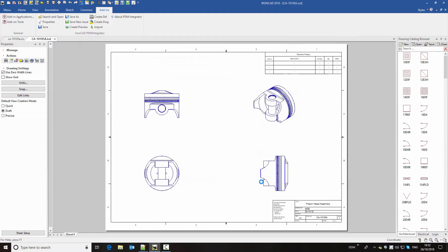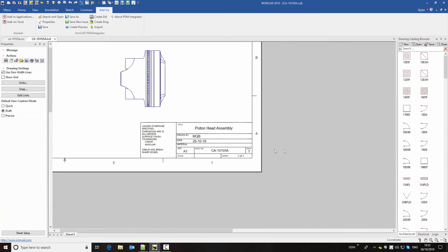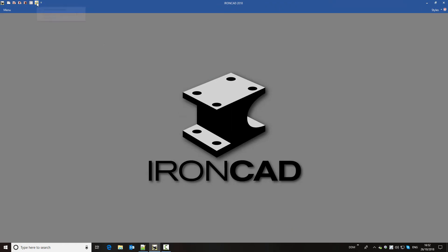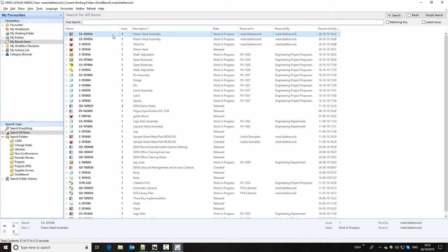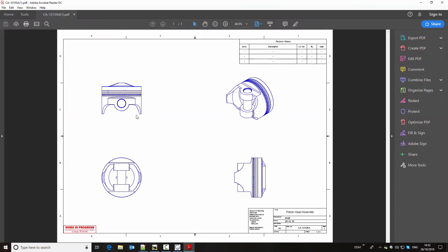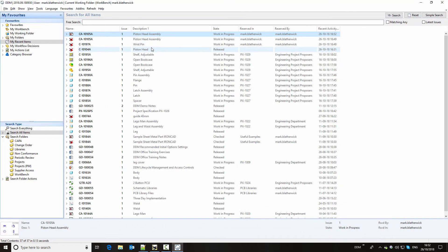And then we complete the save by clicking on OK. Our drawing title block is populated for us. And so if we close these from session, we can return to DDM and we can see the drawing at the top of our list. Now, every time we create a drawing, we also store a PDF preview so that people without IronCAD installed can view the drawing. In this case, we put a watermark on the drawings to indicate that it's a work in progress and shouldn't be used. In the DDM user interface, we can start to explore structures as well.